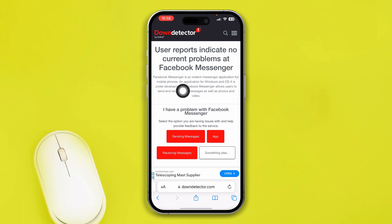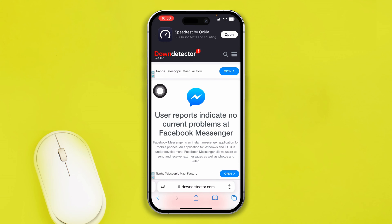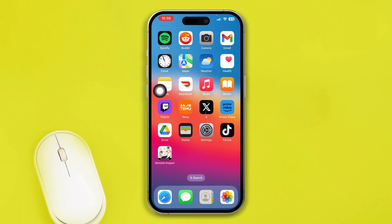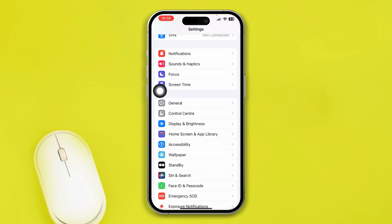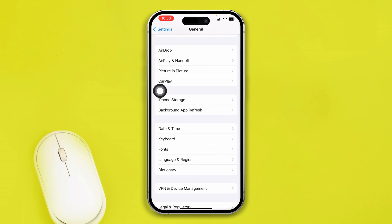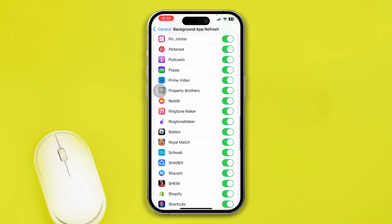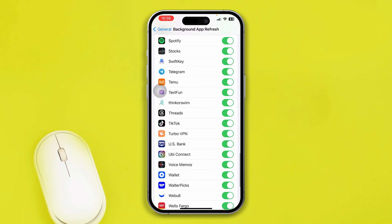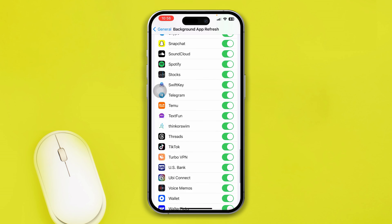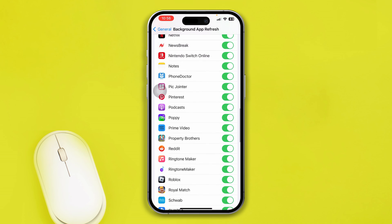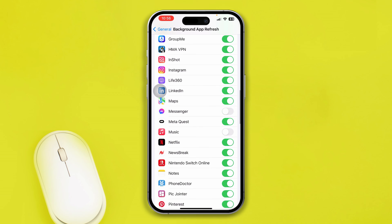If you found there is no problem with the Messenger server, then go ahead and open Settings on your iPhone. Scroll down to General, then tap Background App Refresh. Make sure to enable Messenger from the list of apps — if it's disabled, enable it from here.